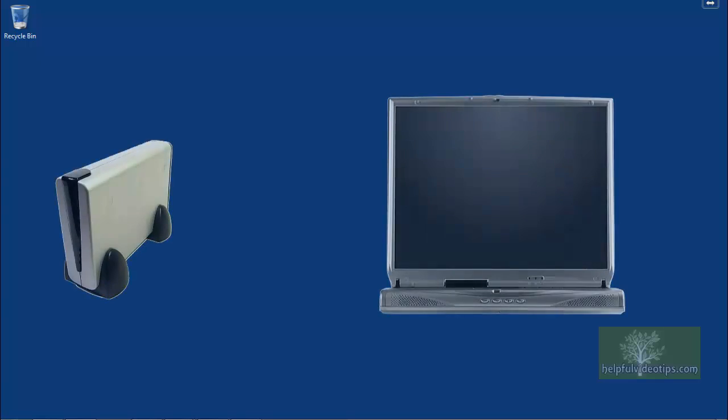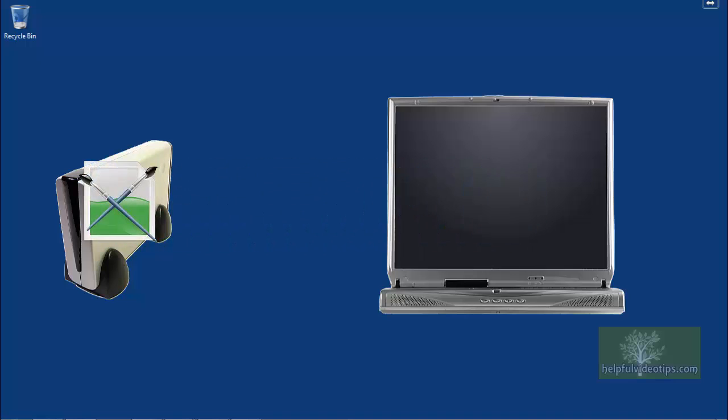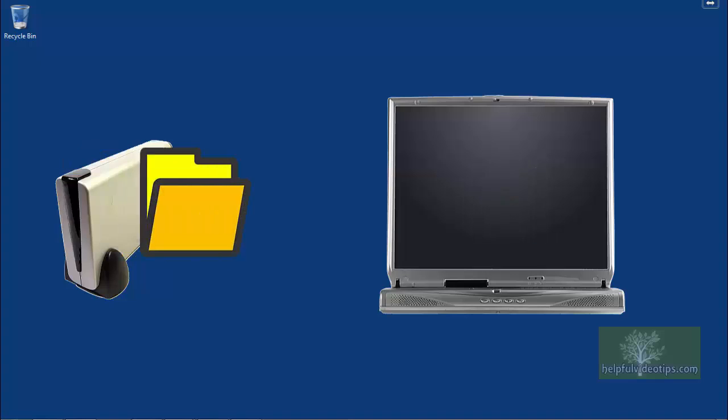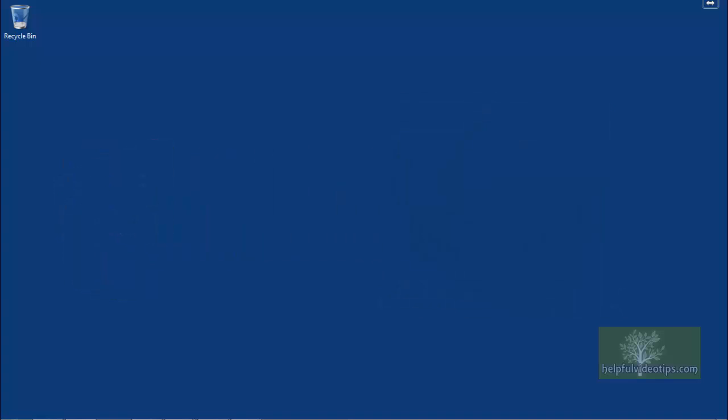Restoring your computer from a system image restores all of the information on your computer as it existed at the time of the backup. This includes the Windows operating system, programs, and personal files and folders.